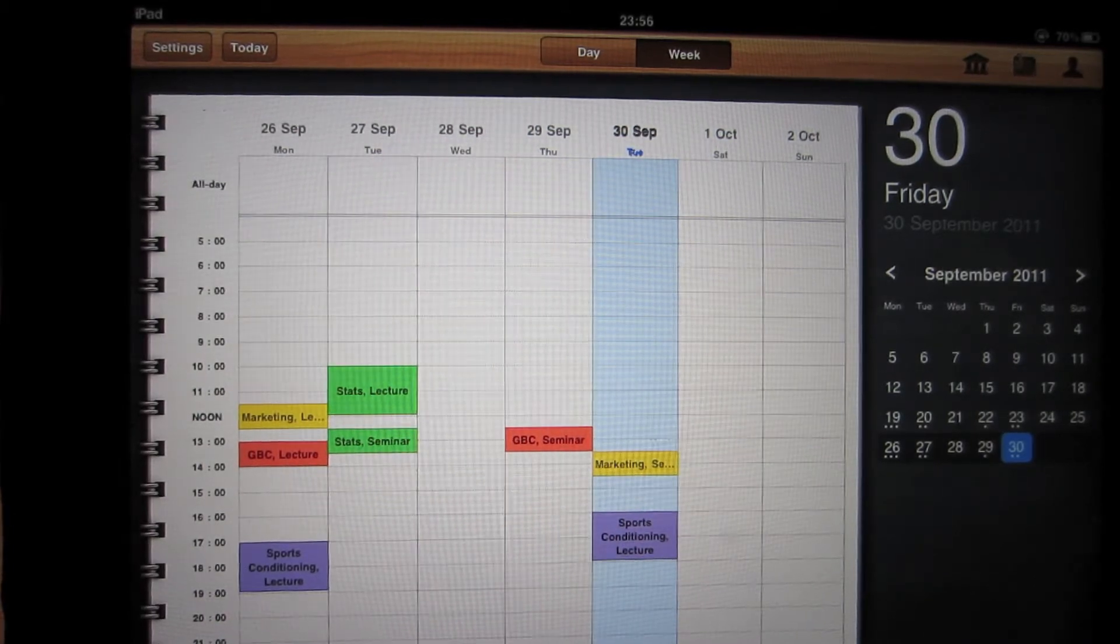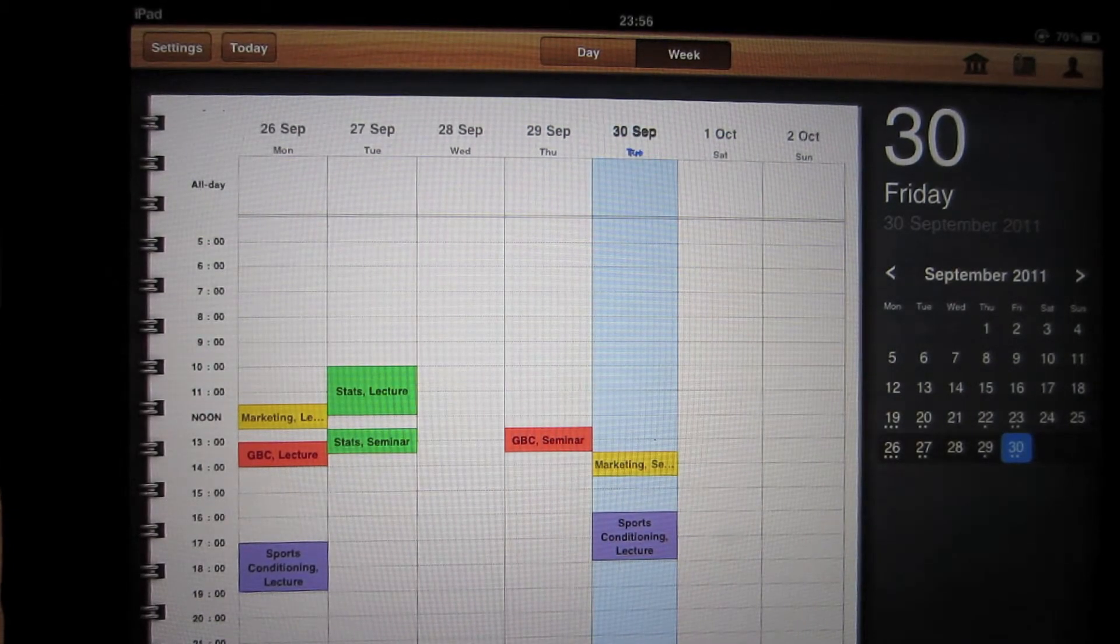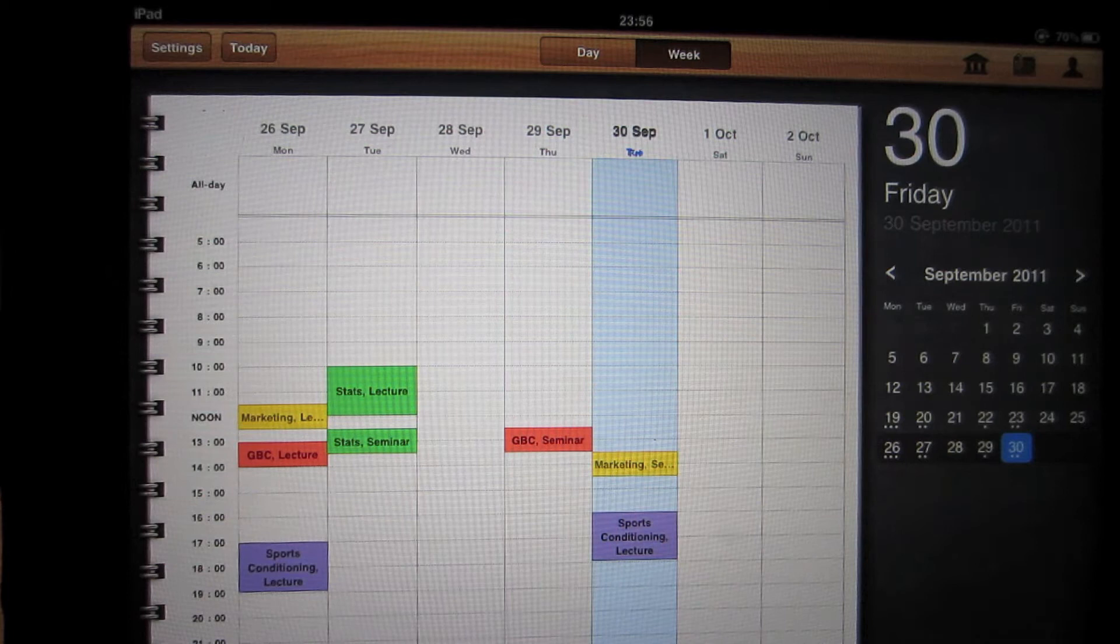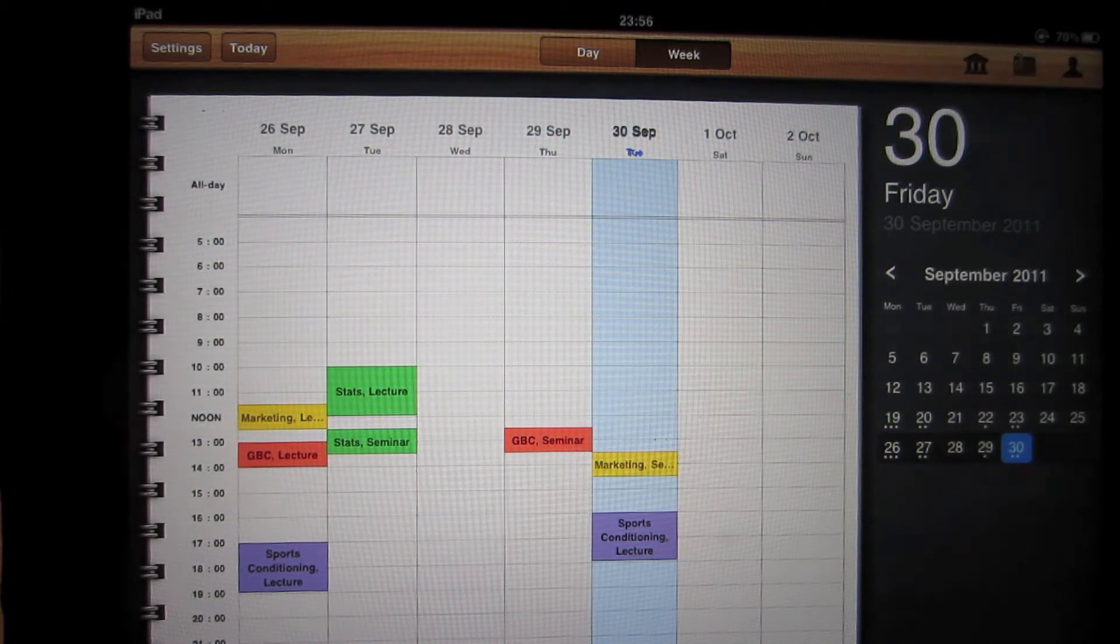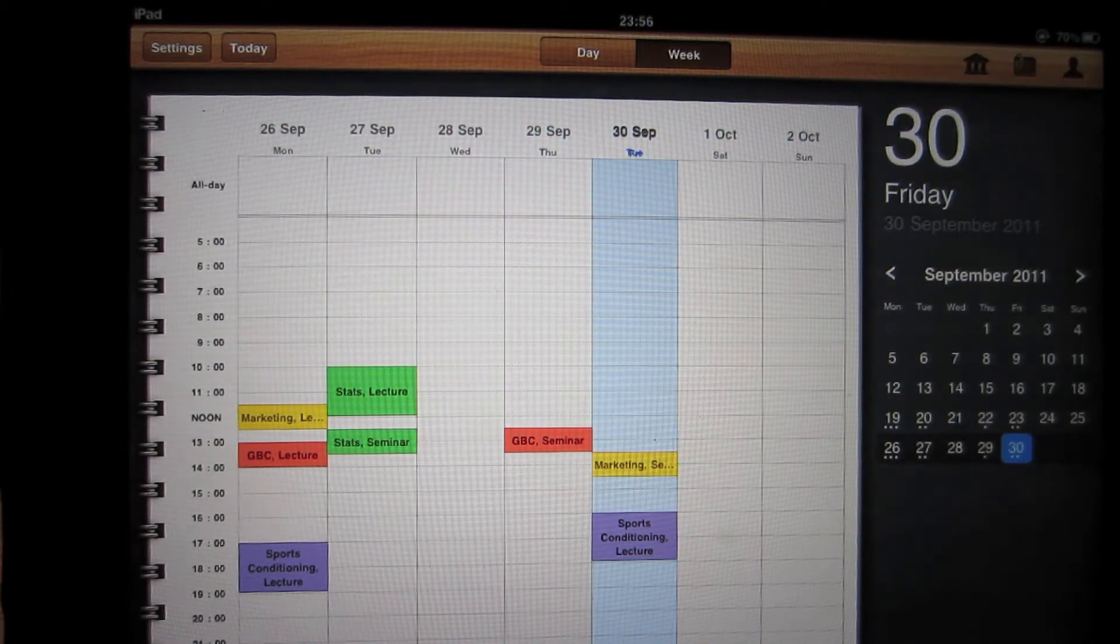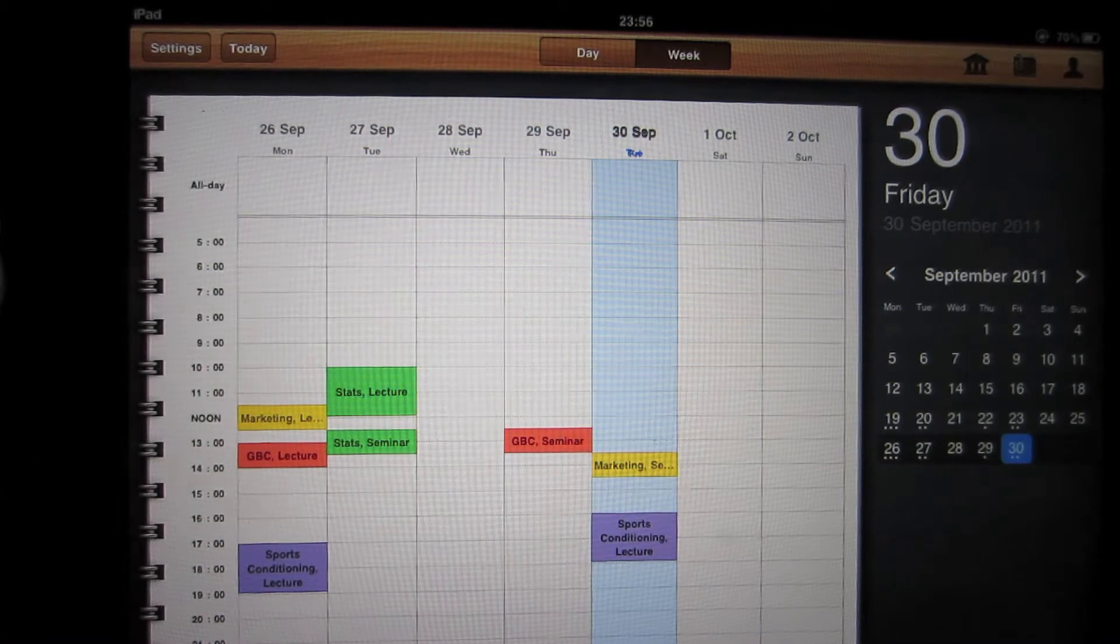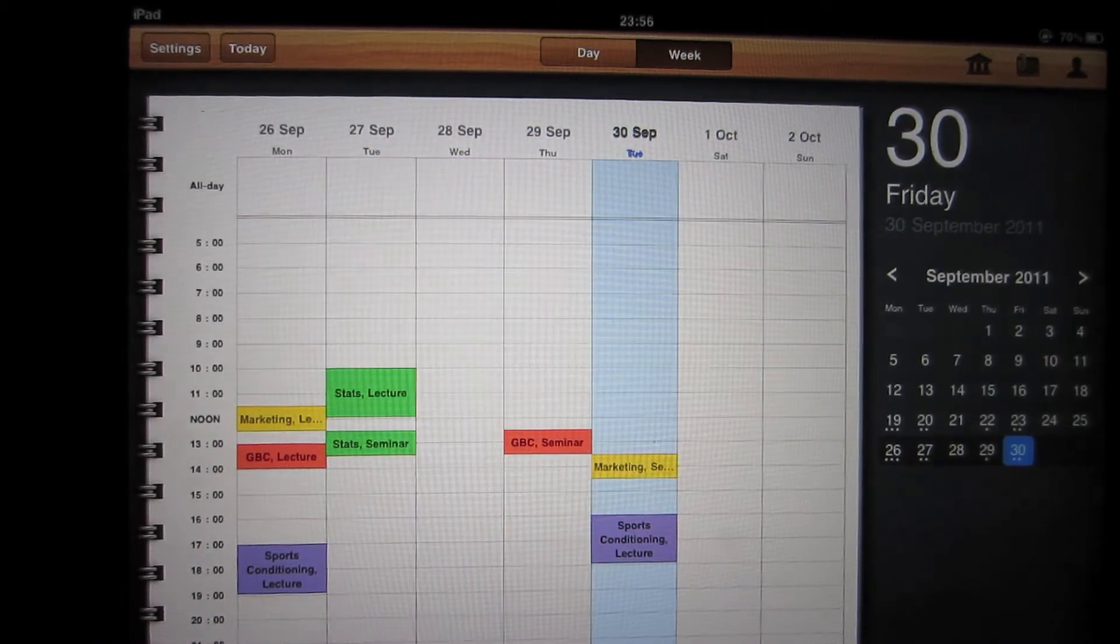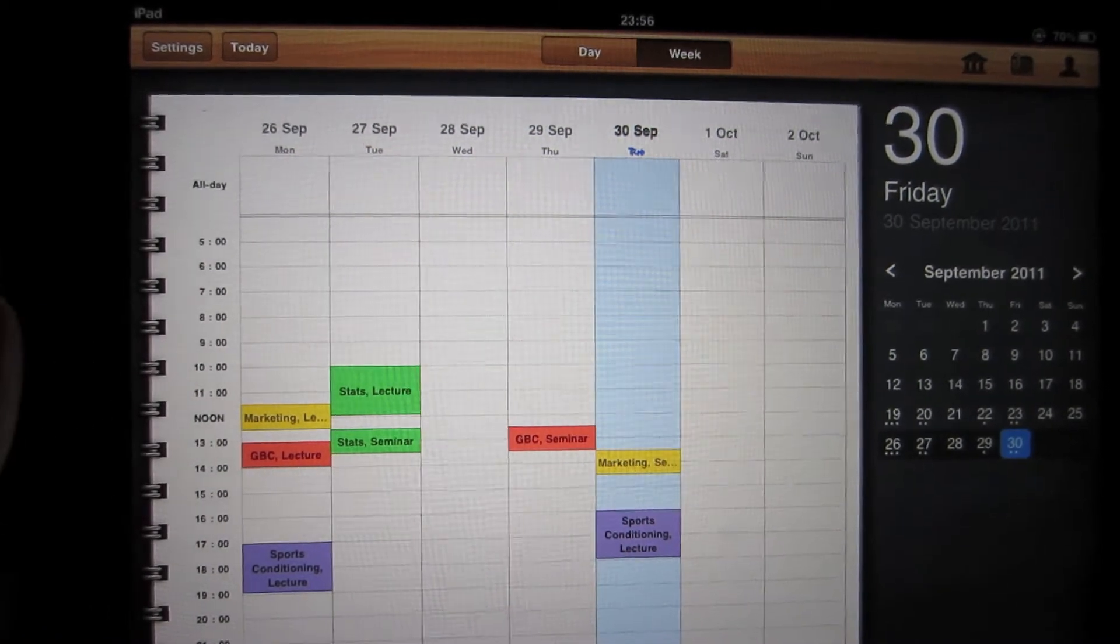As soon as you open the app, you're given your weekly timetable, as you can see here. And on the right you've got the calendar. For each subject it's color-coded, so you can decide what color you want your subjects to be, so you can remember which one's which.